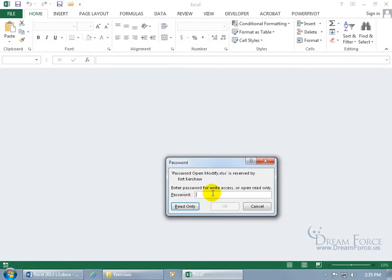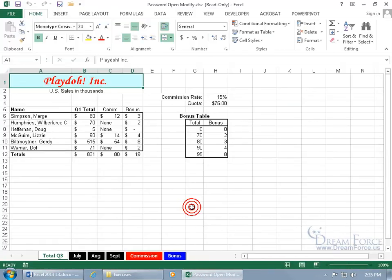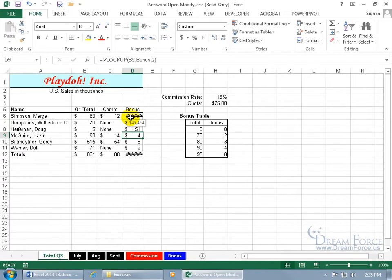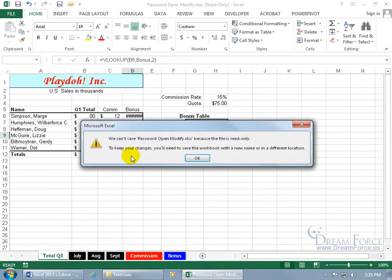If you have the password, you can make changes to it; if you don't, you can only select Read Only. You can see up here in the title bar it shows Read Only. If you try to make any changes to it, it allows you to edit, but when you try to save it, it's going to force you to do a Save As. In other words, you can't overwrite the original because it's read only.